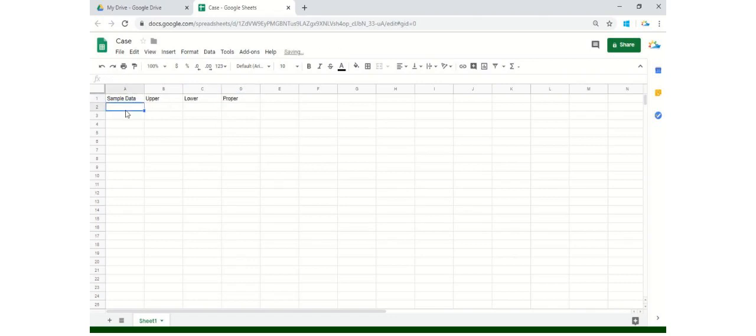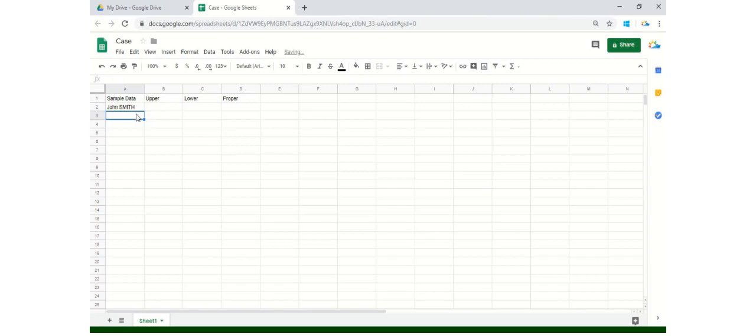So the very first name is, for example, John Smith. See, John is written perfectly, but Smith has all uppercase letters. So let's see how we'll solve this.